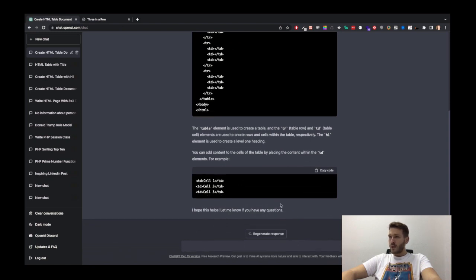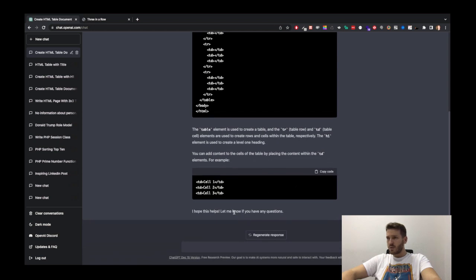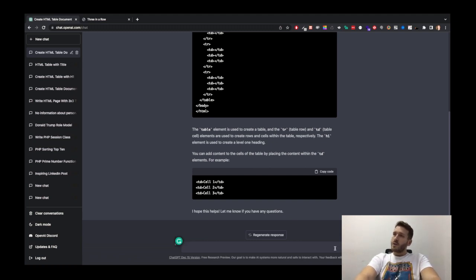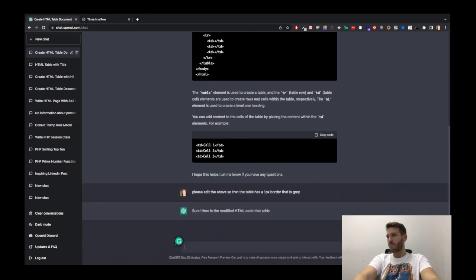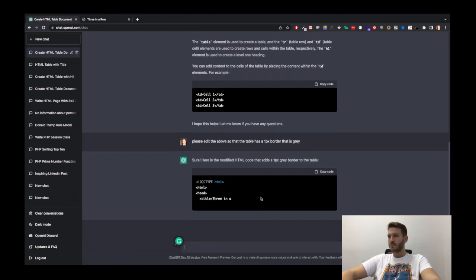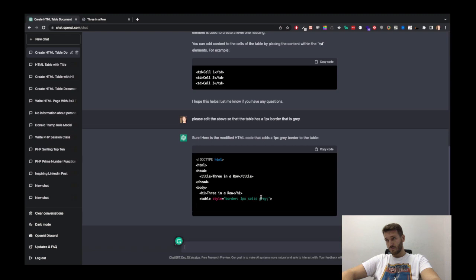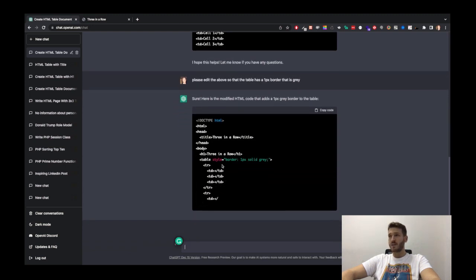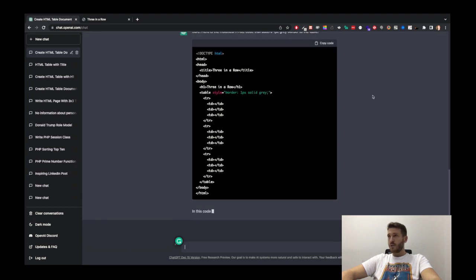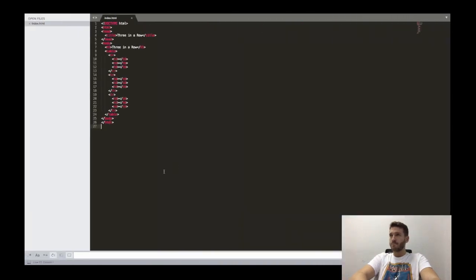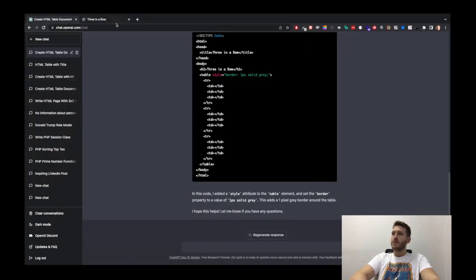So what I'm going to ask now is — please edit the above so that the table has a one pixel border that is gray. Let's see what happens here. So now it's modifying my HTML, and just put a little bit of simple CSS to set a border for this. Just going to let it finish so I can copy it again.